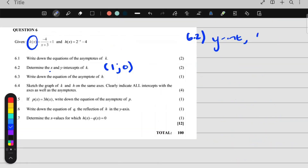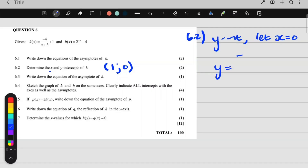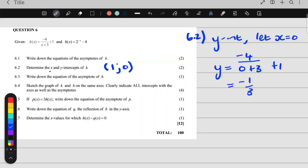Then for my y-intercept, we let x be 0. I write my function down: y is equal to negative 4 over 0 plus 3, plus 1. And I get my y-intercept to be negative one third. So my y-intercept is (0, negative one third).